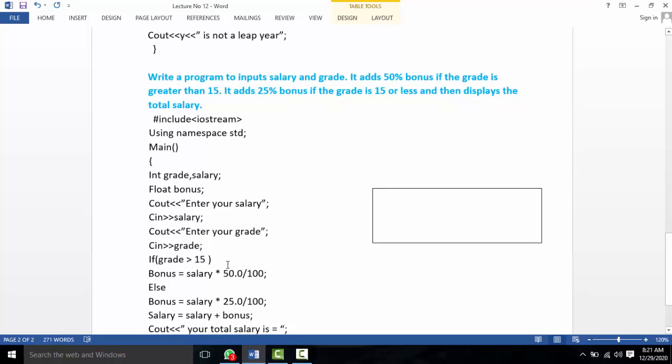Write a program to input salary and grade. It adds a 50% bonus if the grade is greater than 15, and a 25% bonus if the grade is 15 or less. Then it displays the total salary.